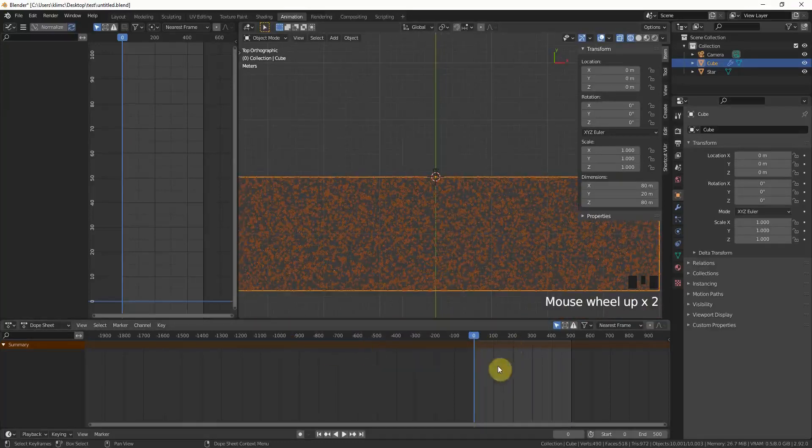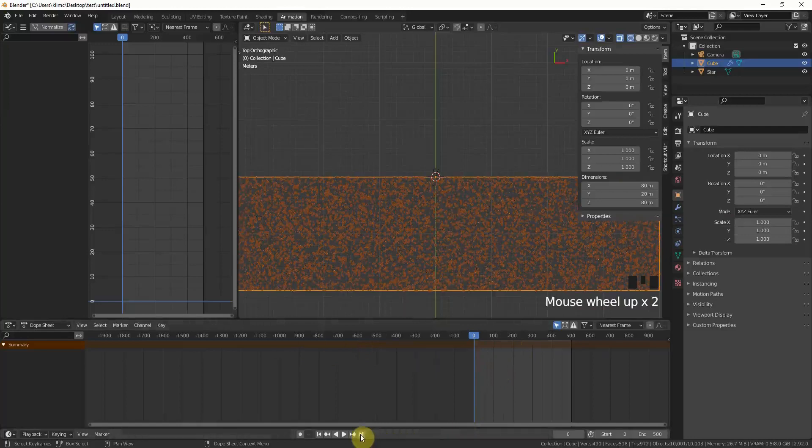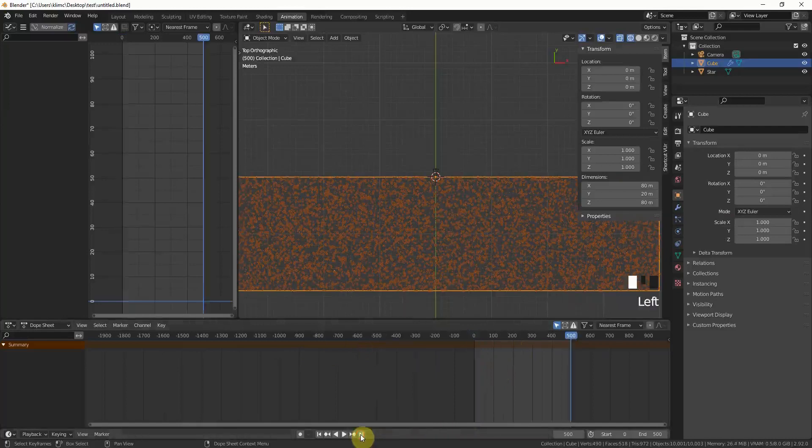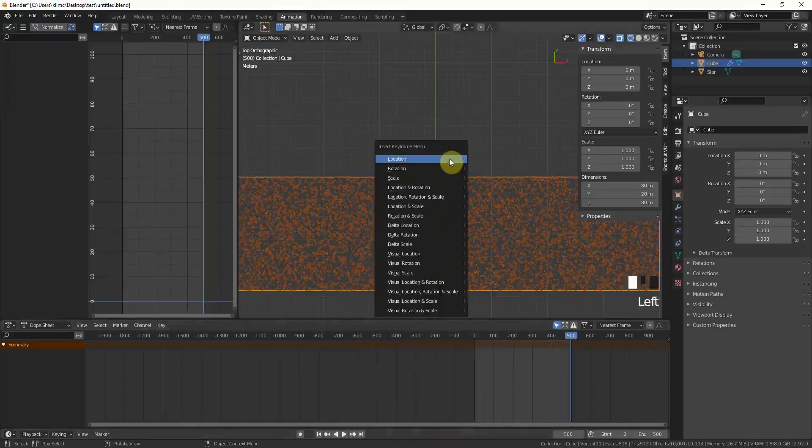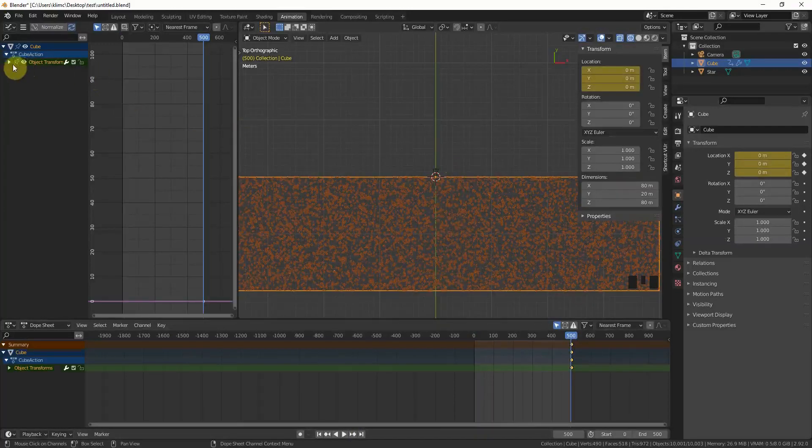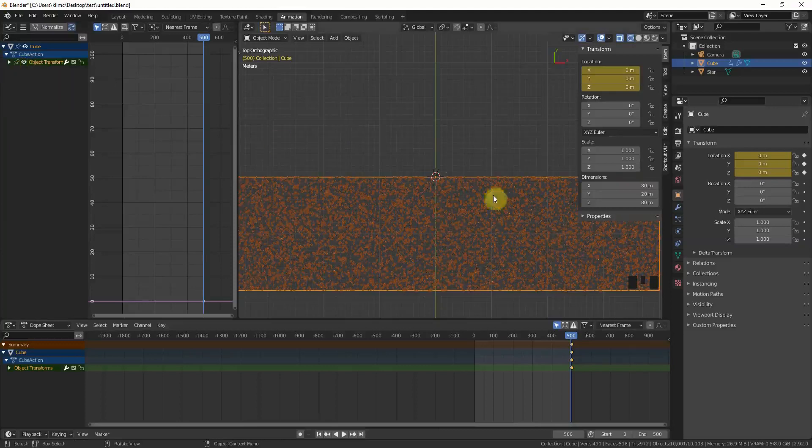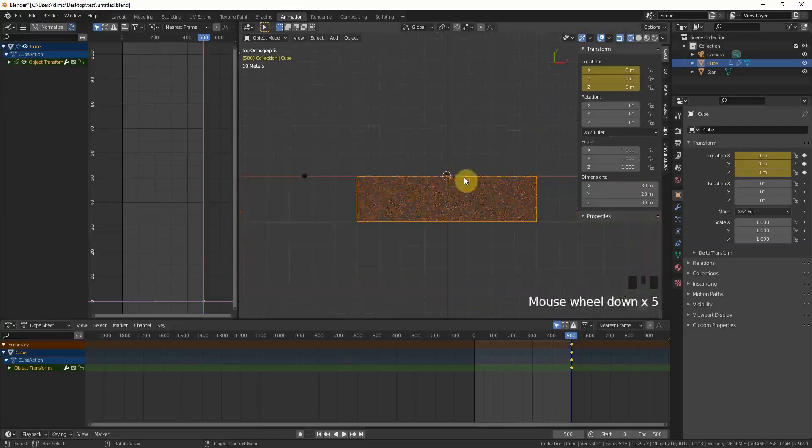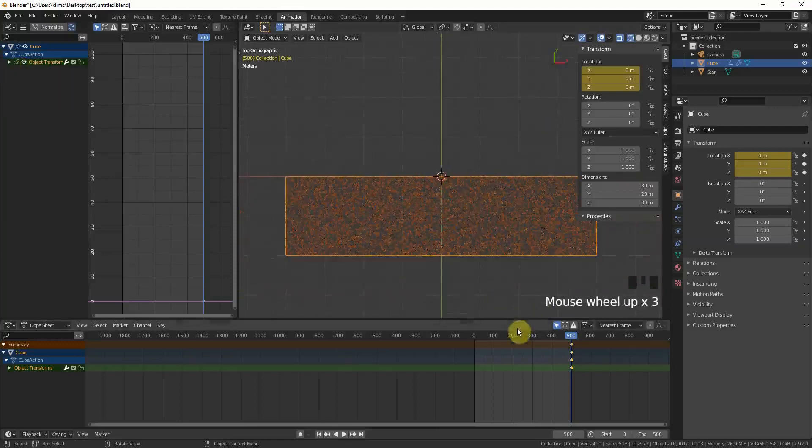We go here to the dope sheet, go to the very end, press I to insert keyframe only for the location. This is the last location.